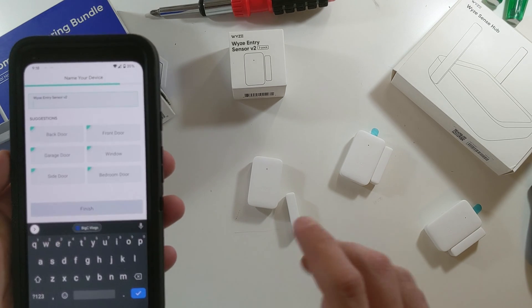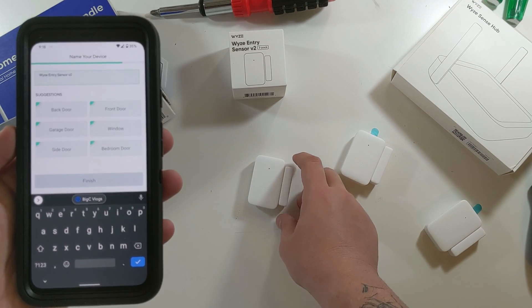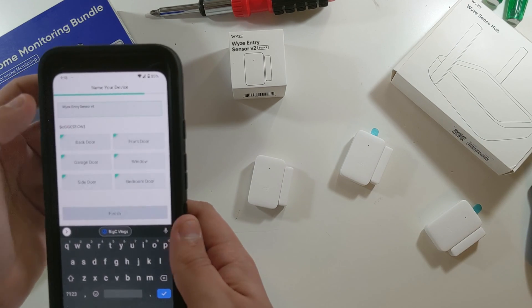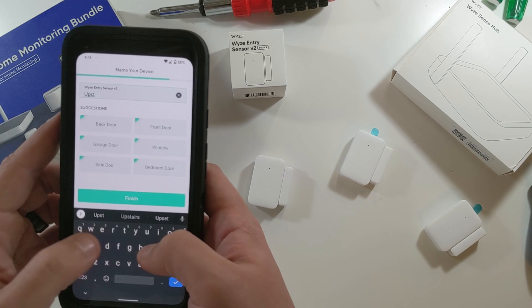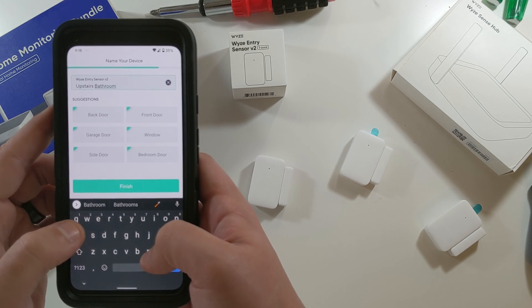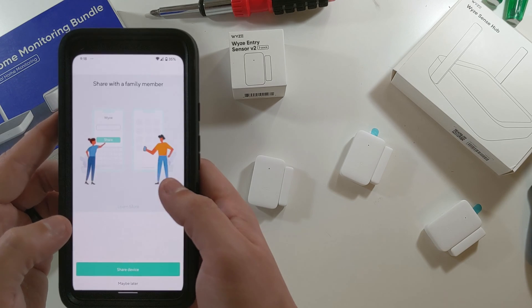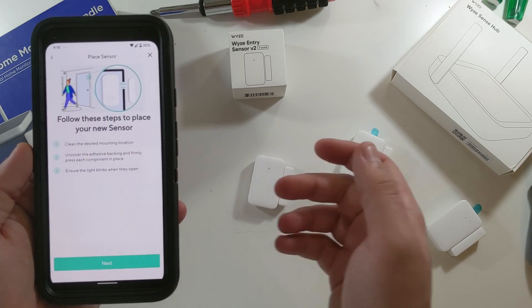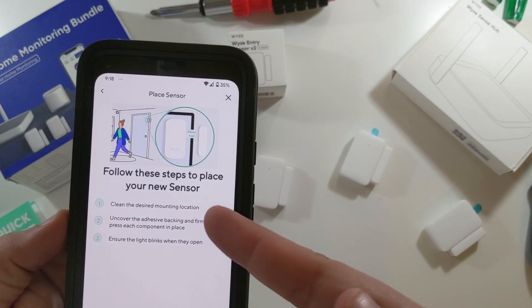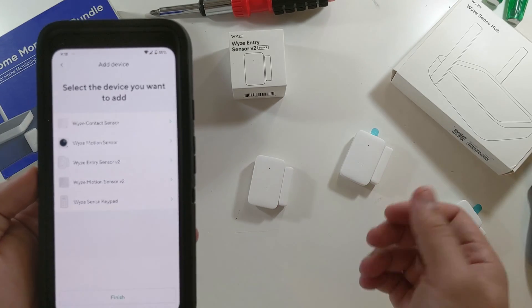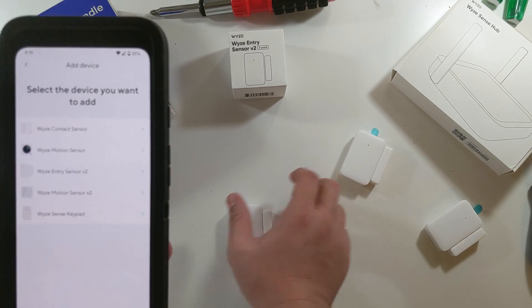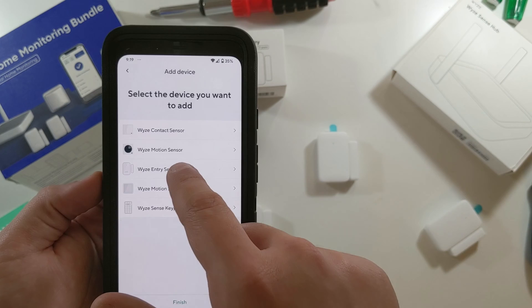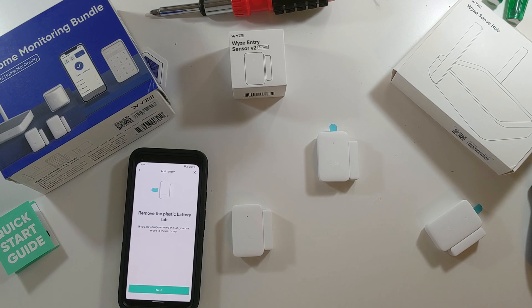And there it is. So I'm actually going to try to use this one upstairs bathroom, so that when you open this door it'll just leave the light on for ten minutes. So we're going to call this Upstairs Bathroom. And then share with a family member, maybe later. And then you just follow these steps to put your sensor up. And if I wanted to set up these others too, I would just go right back to the same spot. Definitely a nice, easy setup process for these sensors.